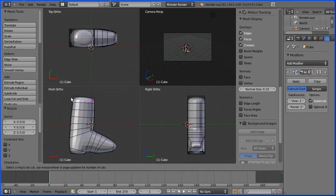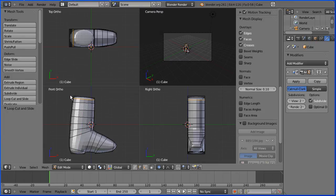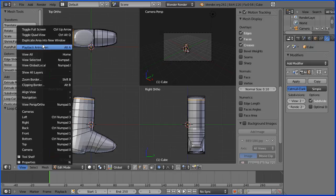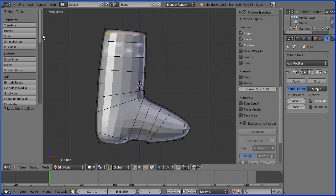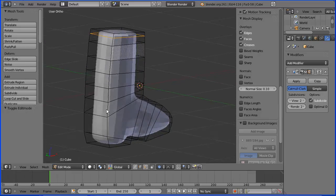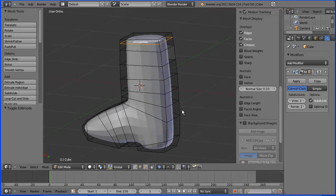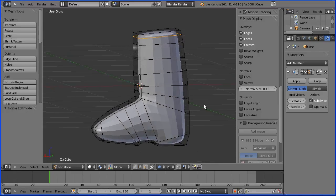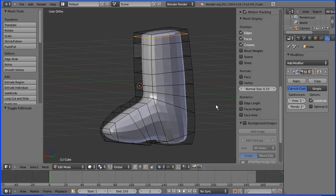And I'm going to go to loop cut and slide and add a loop cut to square off the top of the boot. And I'm going to go to the view menu and toggle quad view. And there we have a quick low polygon boot.